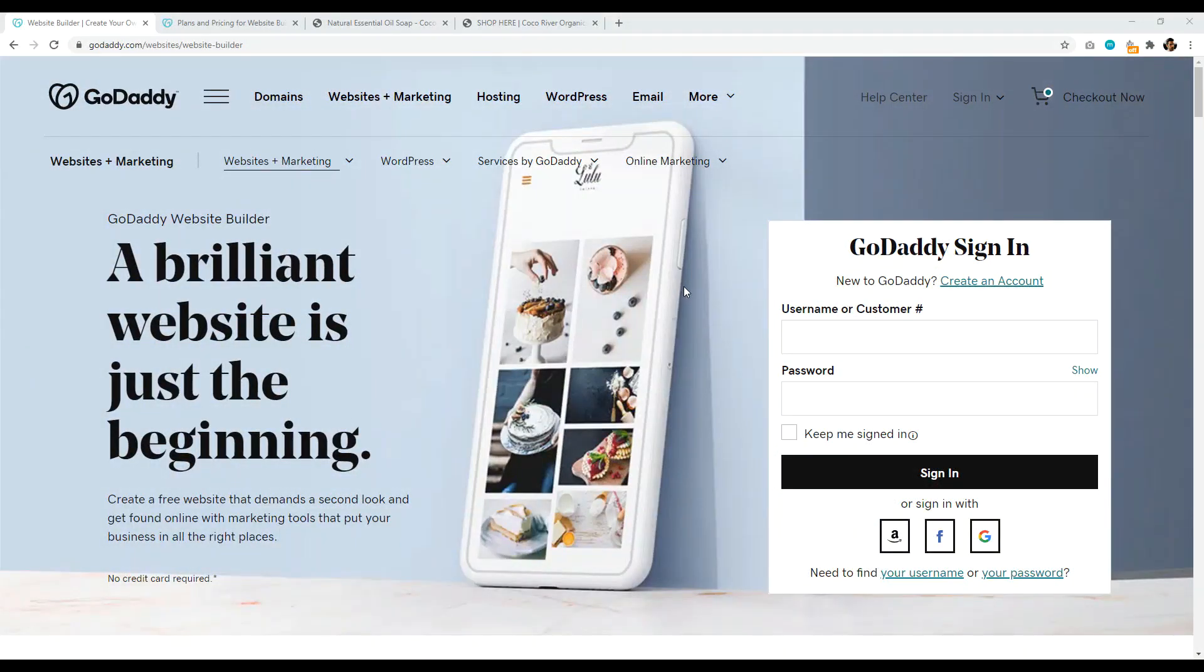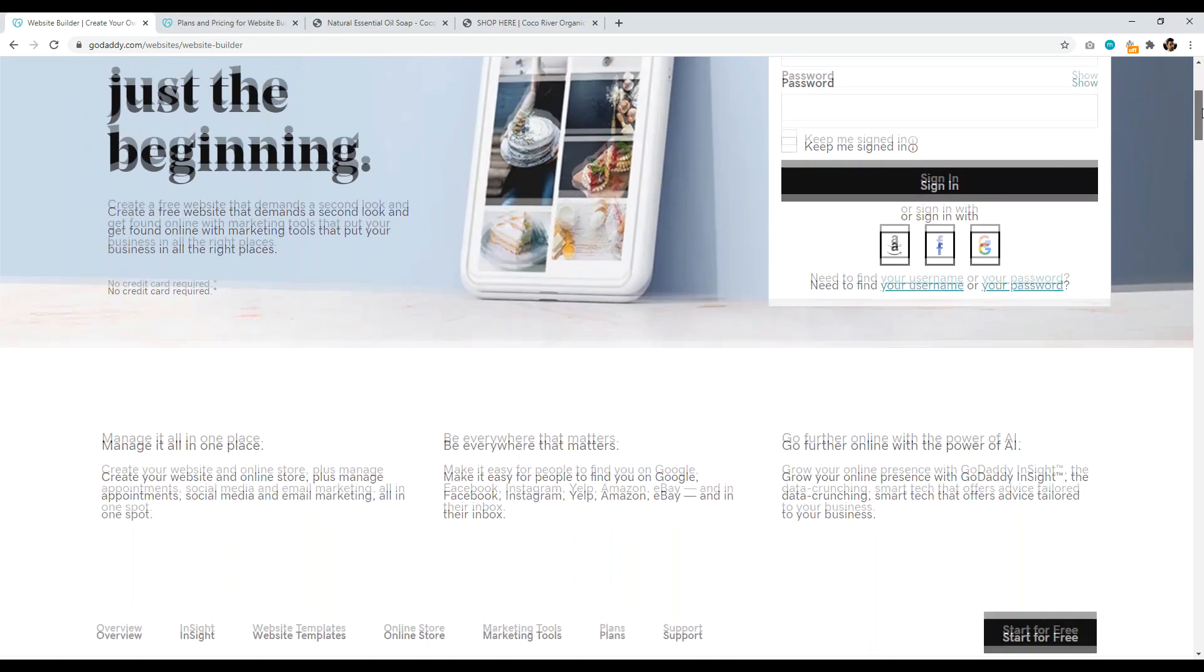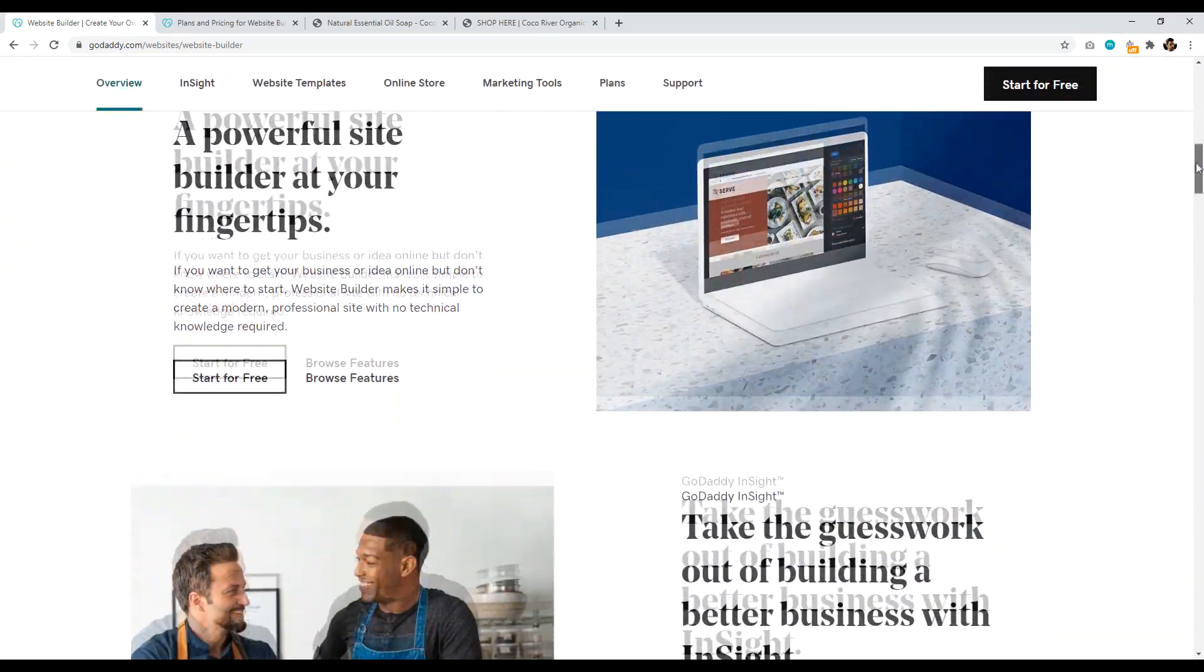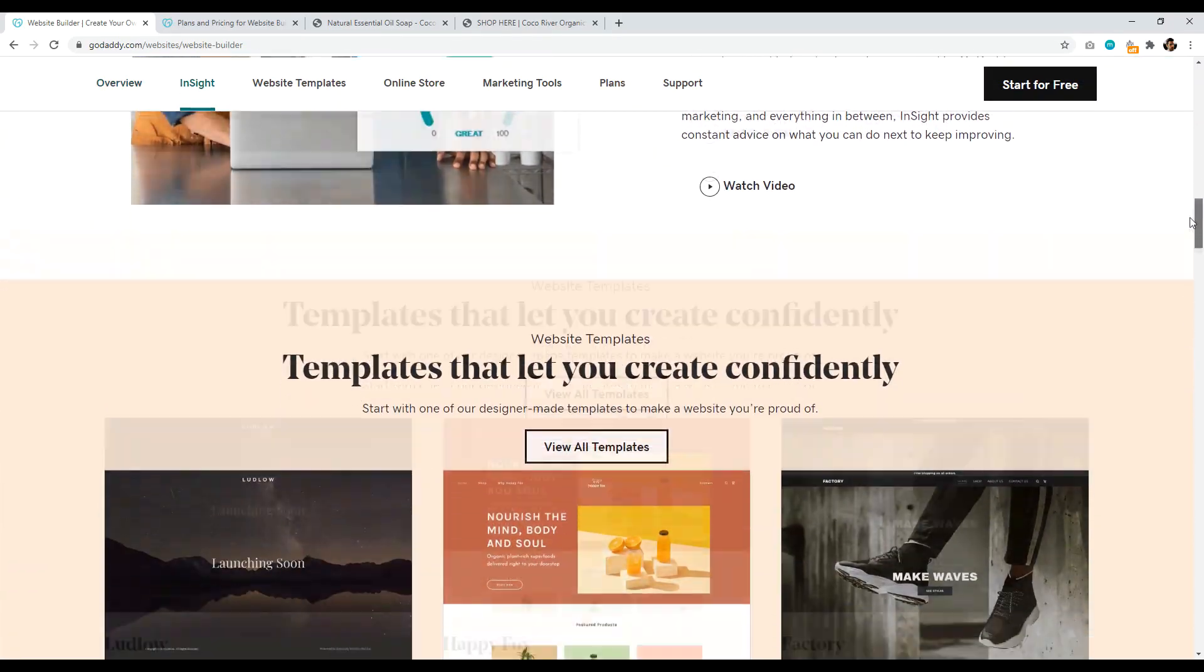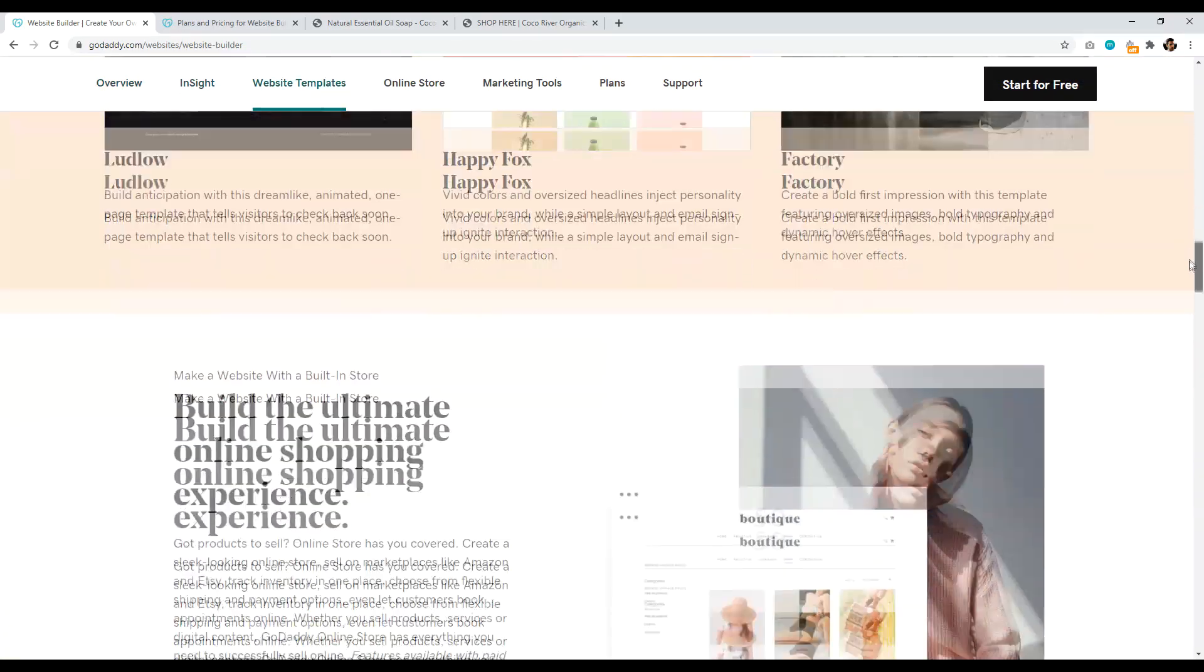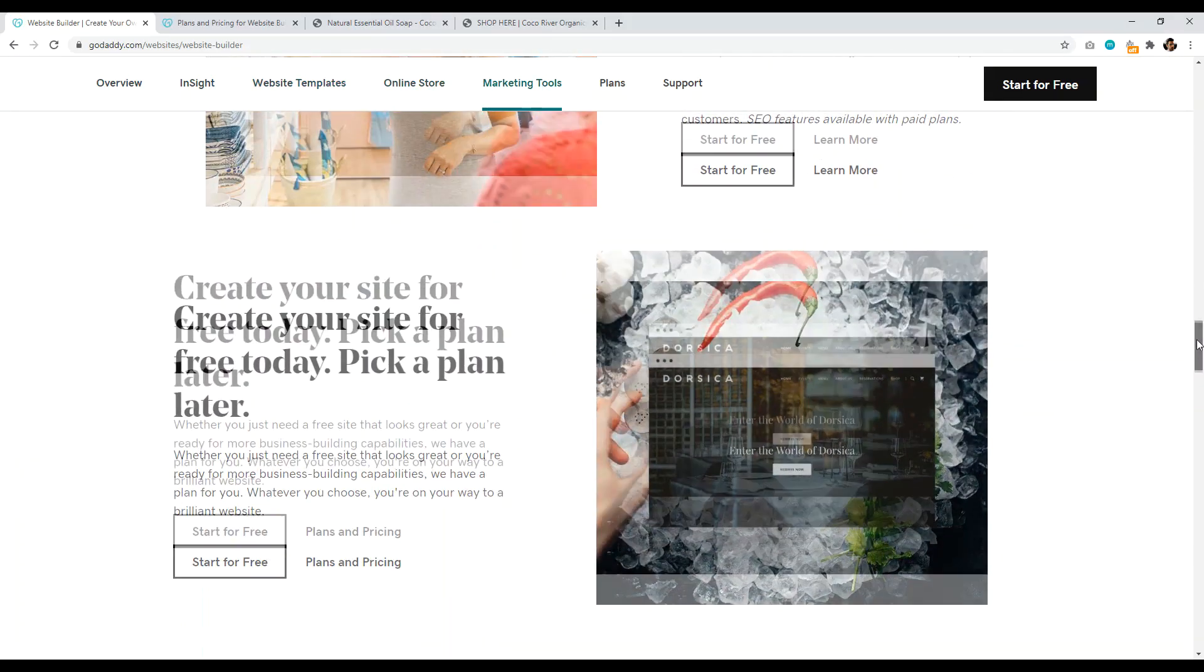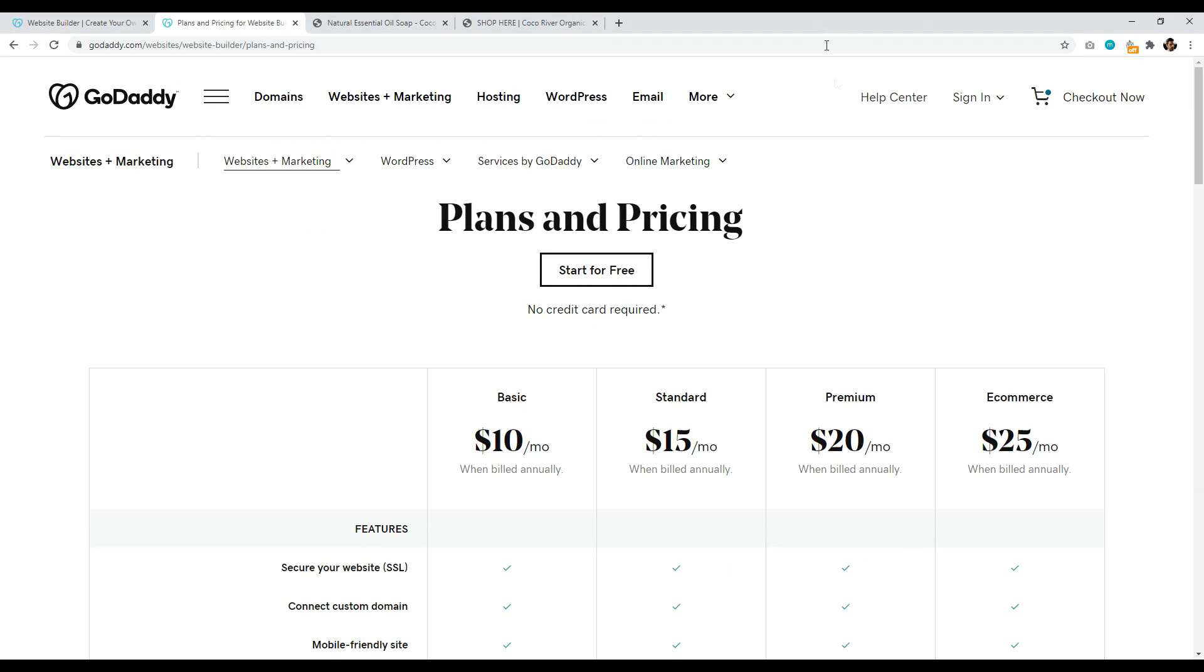Number five is GoDaddy.com. So GoDaddy has a website builder, and it's a pretty good one. Now I tend to find GoDaddy to be a bit overpriced for domain name registration, among other things. But their website builder is really good, really competitive. And so with GoDaddy, you can basically sign up for free to start creating your site to get a look and feel for how the website builder looks.